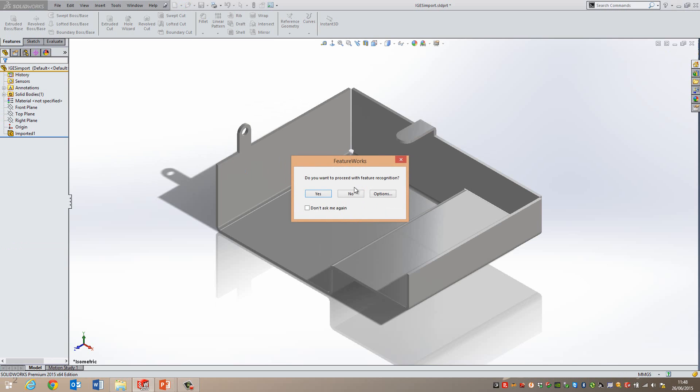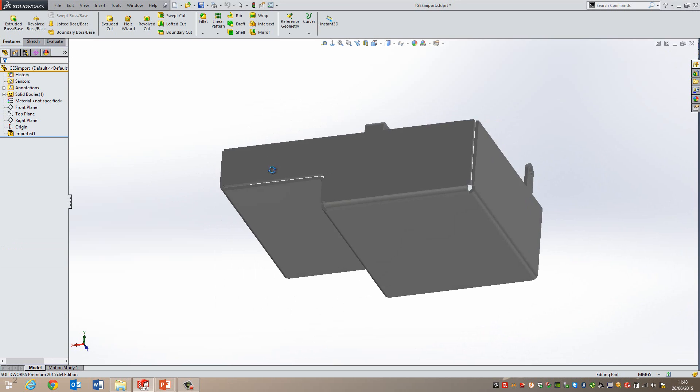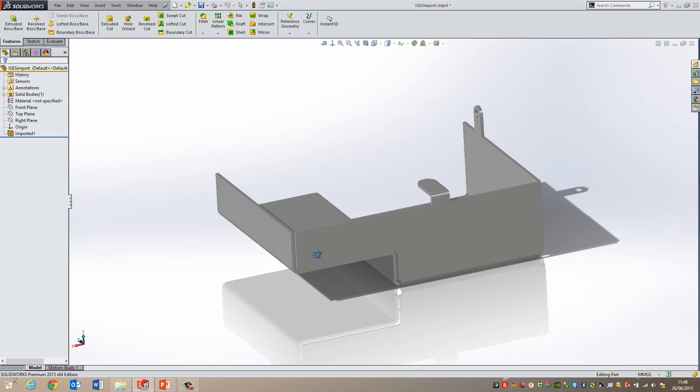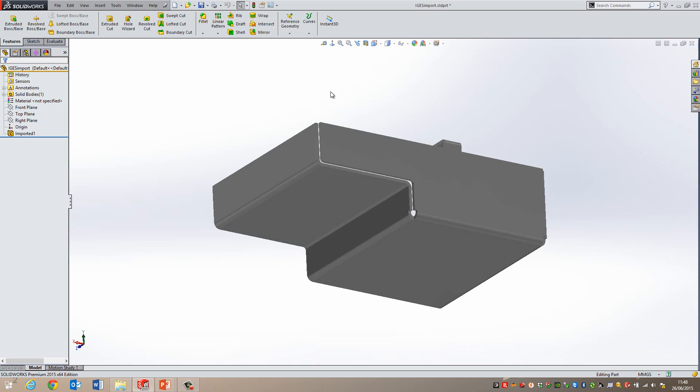And I'm not going to proceed with feature recognition. I'm just going to go no on this. I'm actually going to import this, at the moment it's just a dumb solid, I'm just going to import this back into the sheet metal functionality so I can get the flat pattern for it.